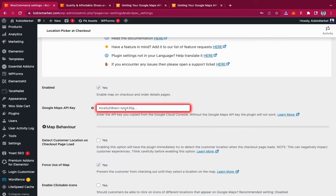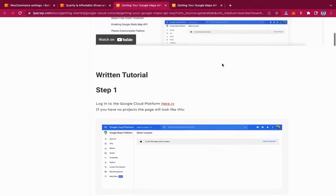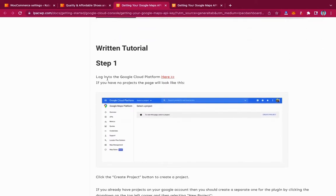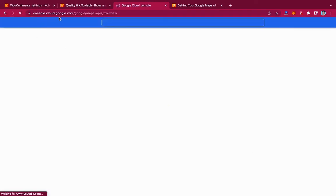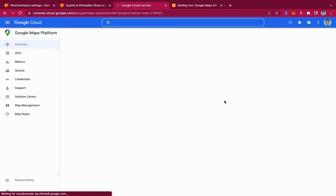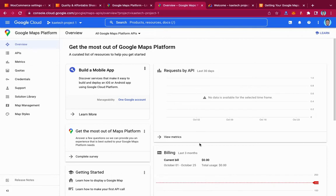The main important things are to enable the plugin and insert our Google Maps API key. To get a Google Maps API key, click the link provided and you'll be redirected to a step-by-step tutorial. Step one is to log into the Google Cloud Platform at console.cloud.google.com. If you don't have an account, sign up, add your billing details, and you'll be able to use the Google Cloud Console.